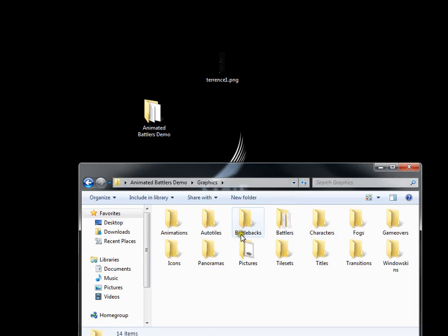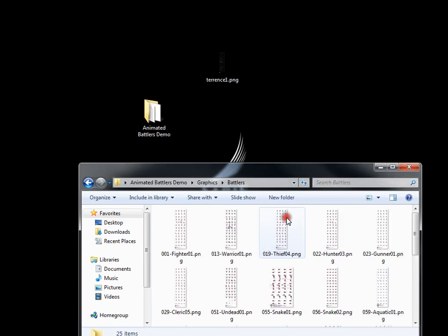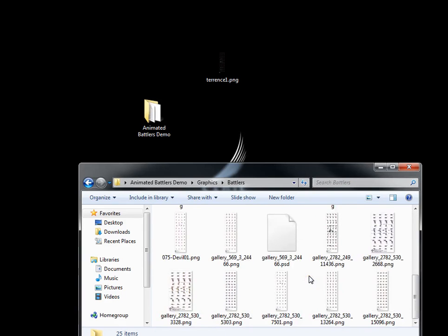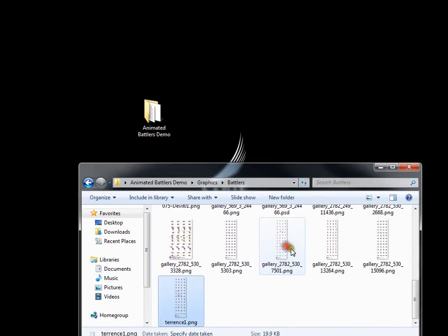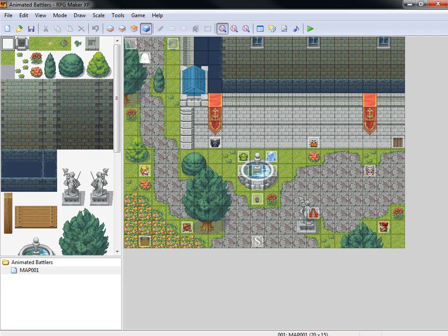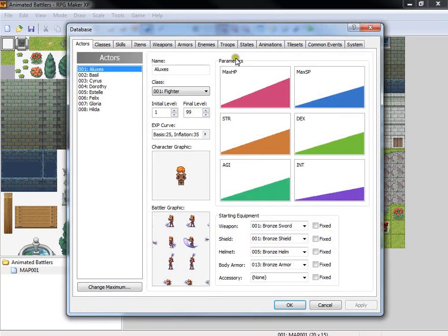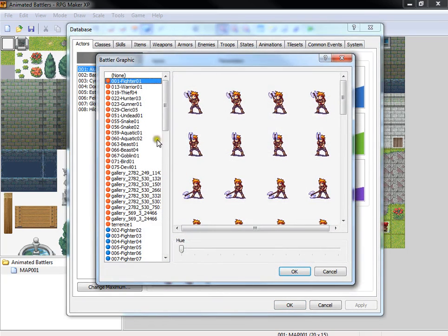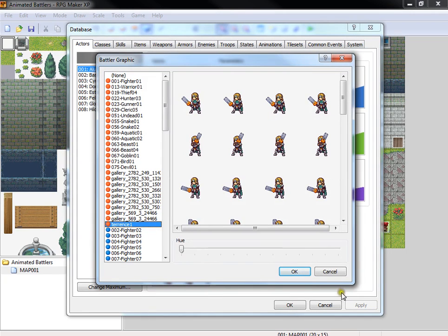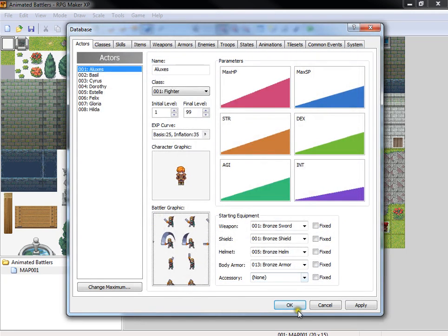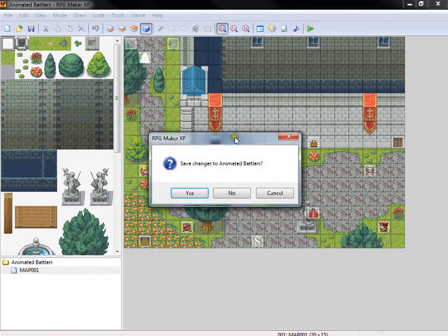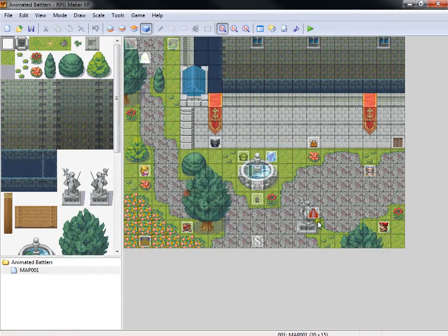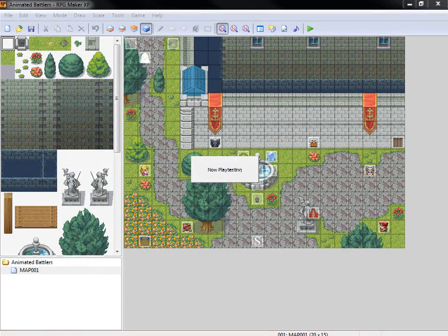Let's go ahead and rename the file to something a bit more accessible, like just Normal Terence, and you just import the graphic into the Battlers section. So let's just throw it in there. Let's work off a character that we already have here, Aluxis. Let's just go ahead and replace his battler graphic with Terence.